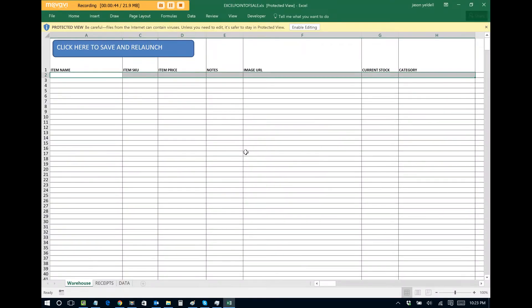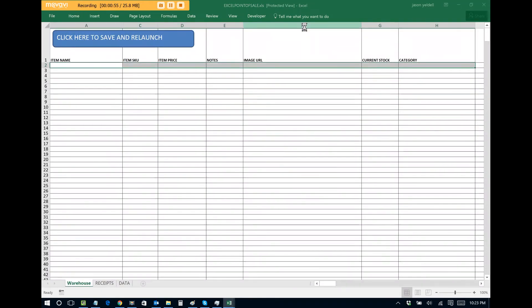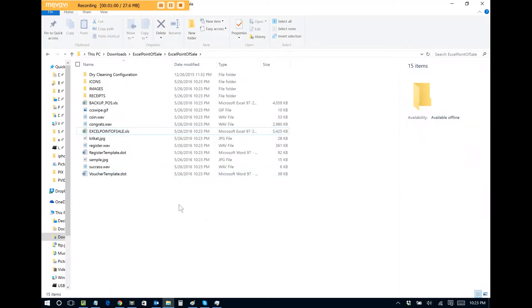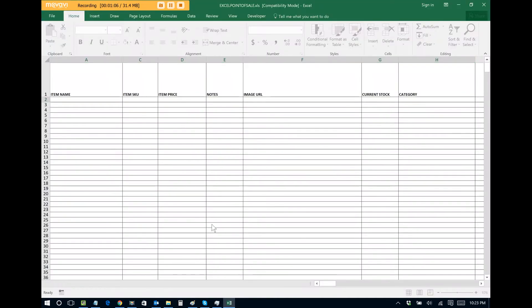If this is the very first time that you're actually running Excel Point of Sale, you may encounter a protected view. This is fine. You click on Enable Editing and this will bypass the protected view and force Excel to restart. Once Excel closes, you double click on Excel Point of Sale again and then you will be allowed to set up the POS.